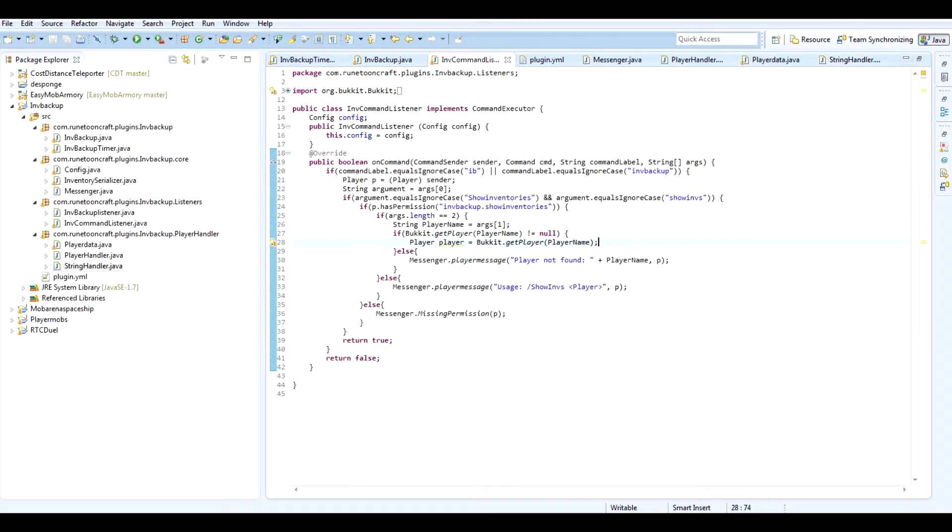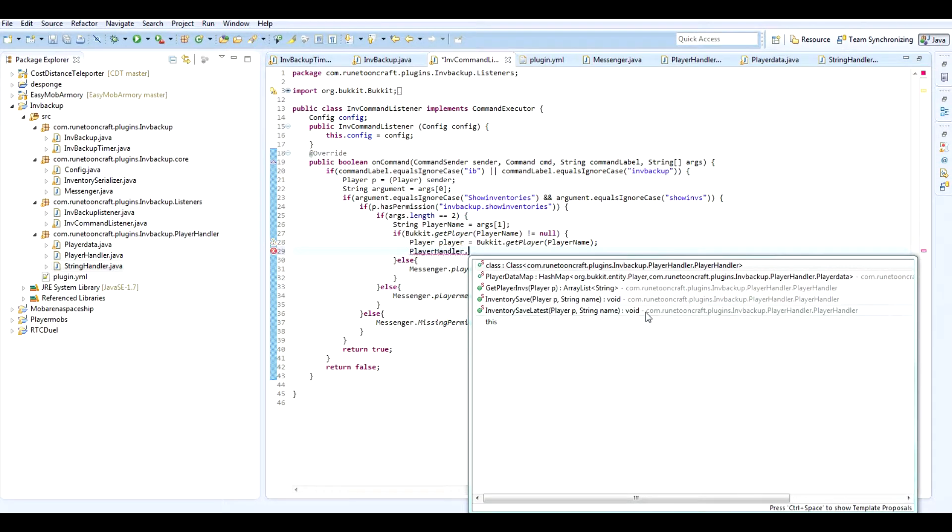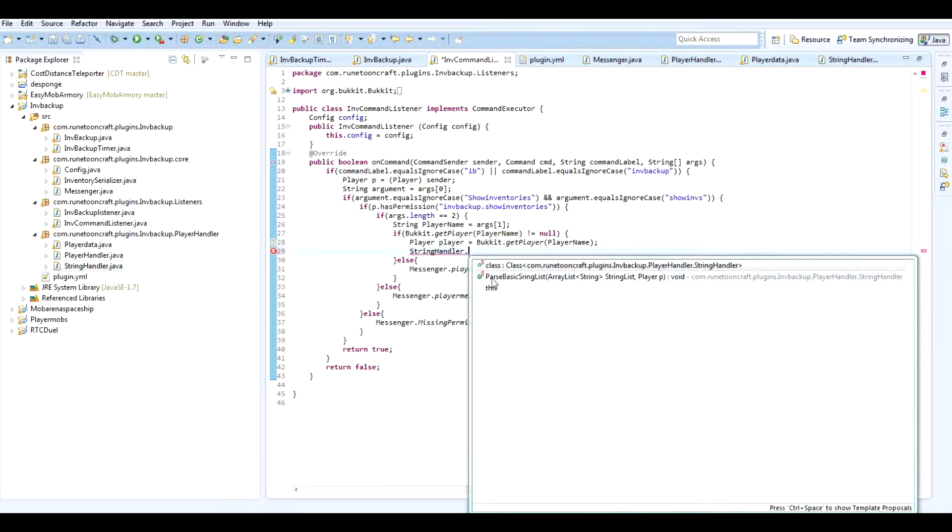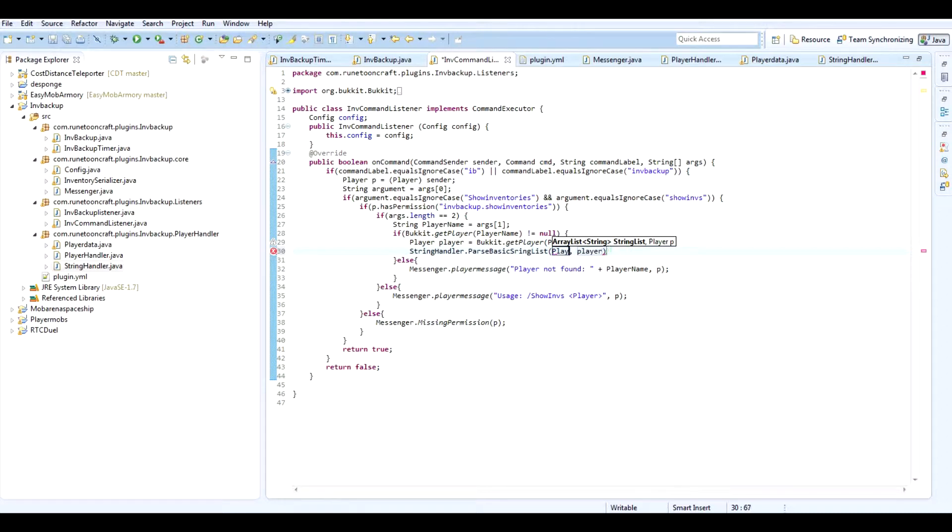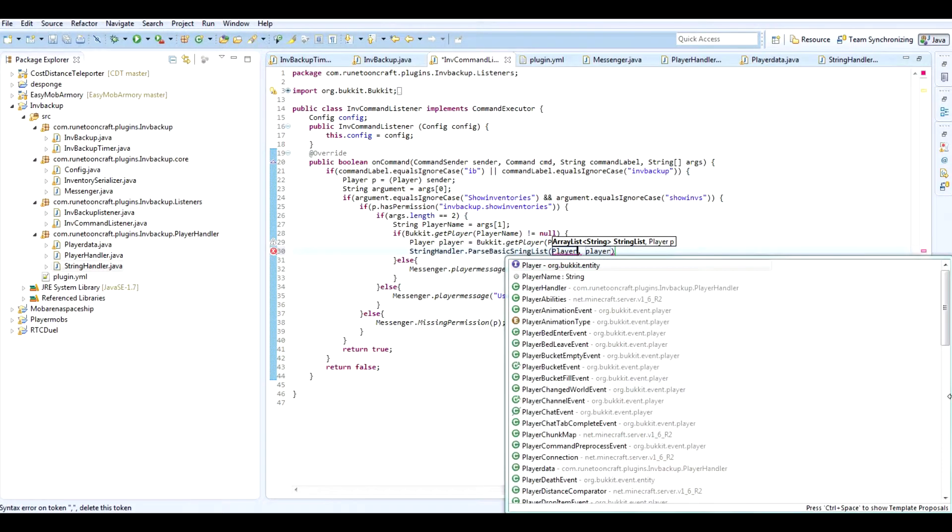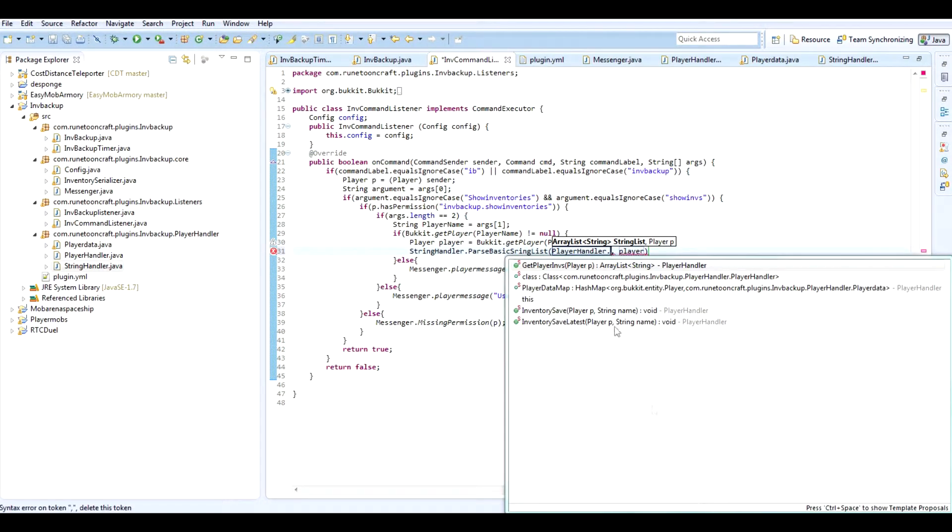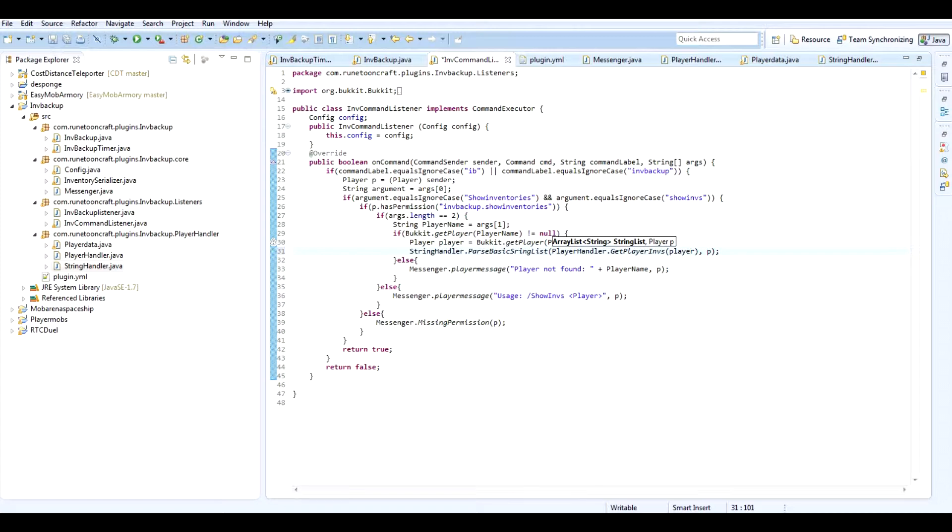And adds in a big line. So now we can go in our command listener. And below here you want to do player handler dot, or you want to do string handler dot parse basic string list. Player data dot, or no, player handler parse basic string dot get inventories player. And then it's parsing it to the main player. Also, so that's how that's going to work.